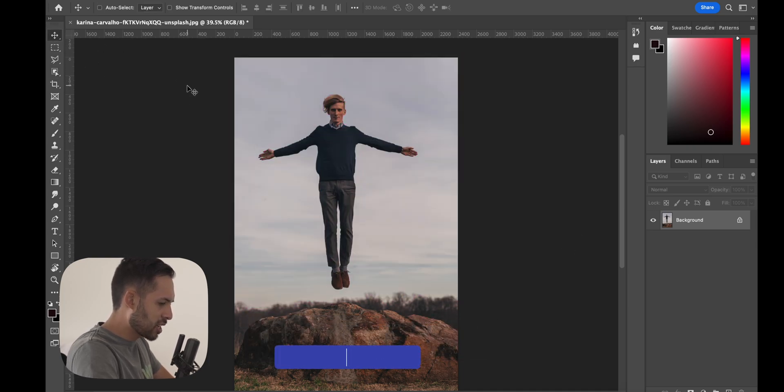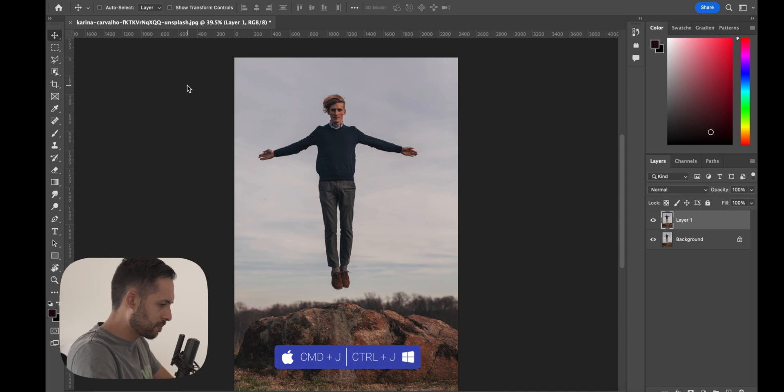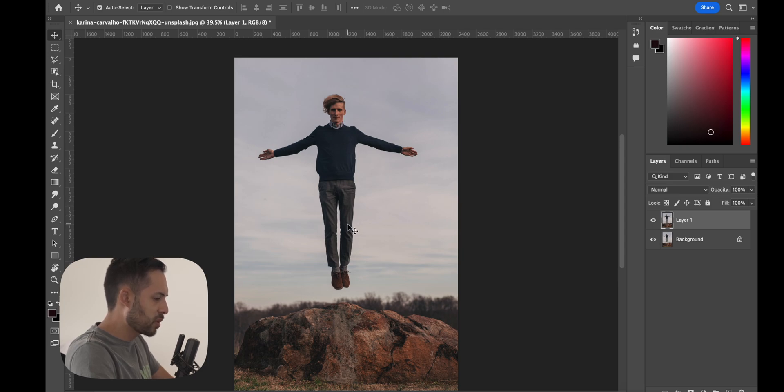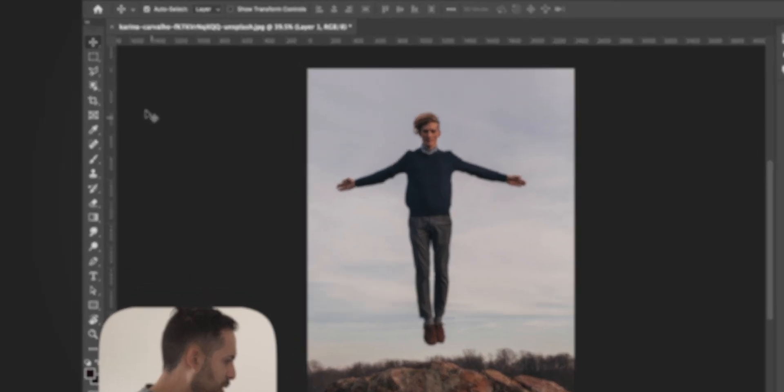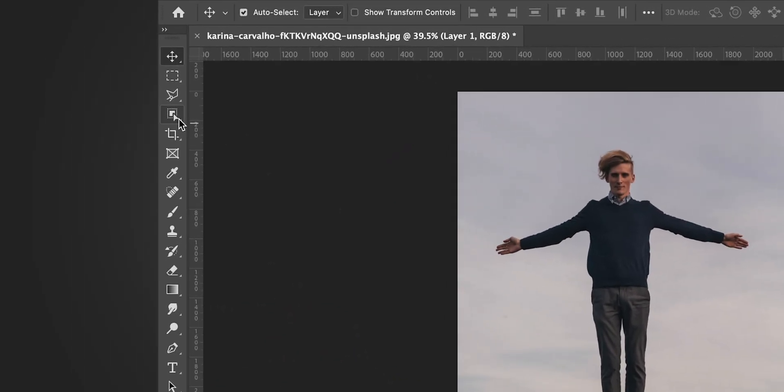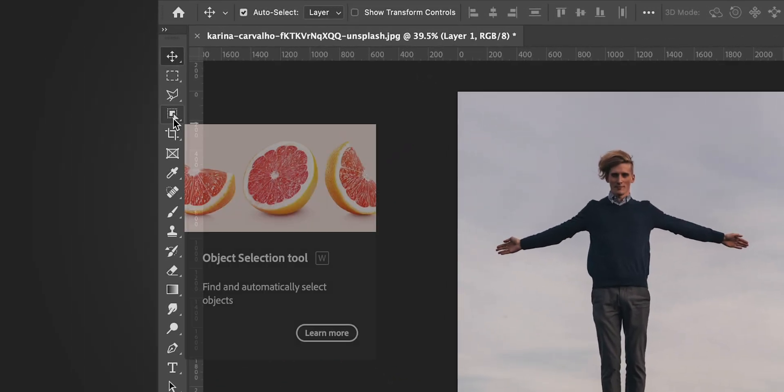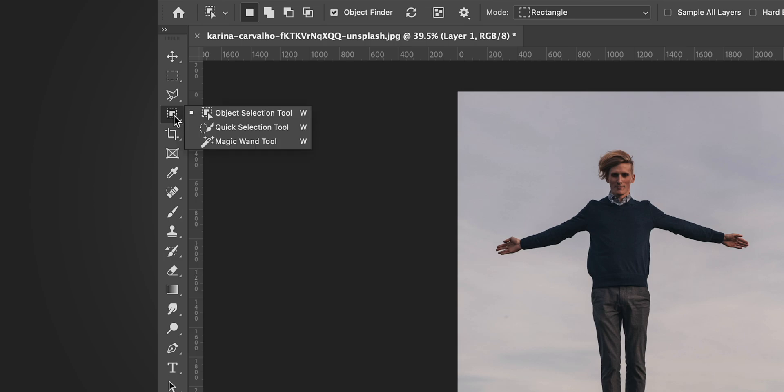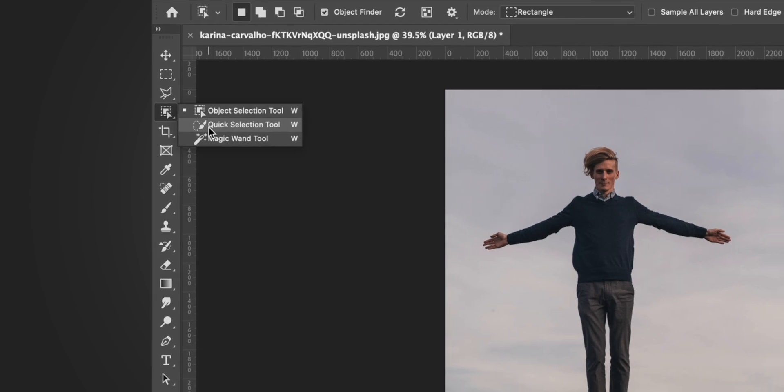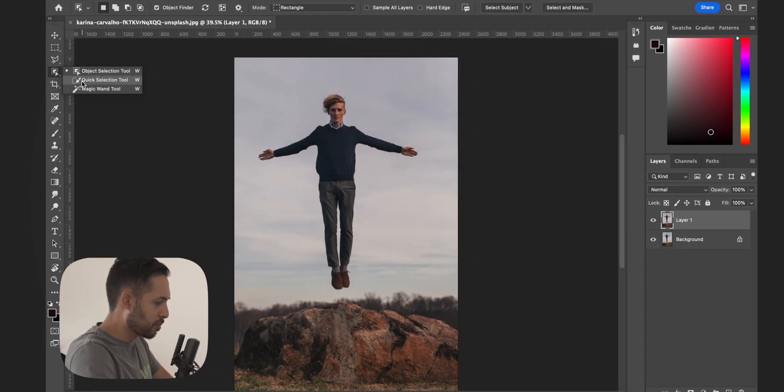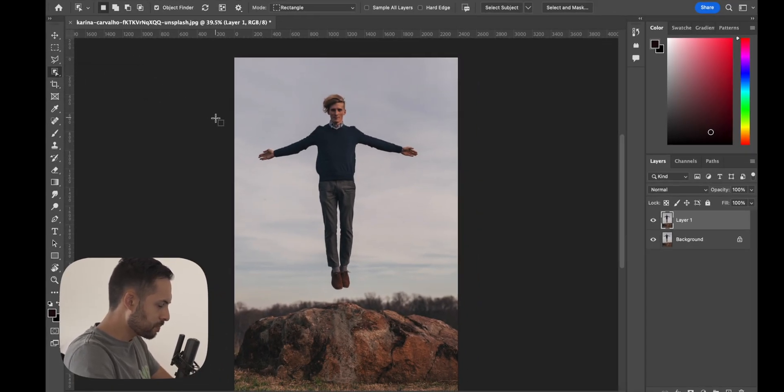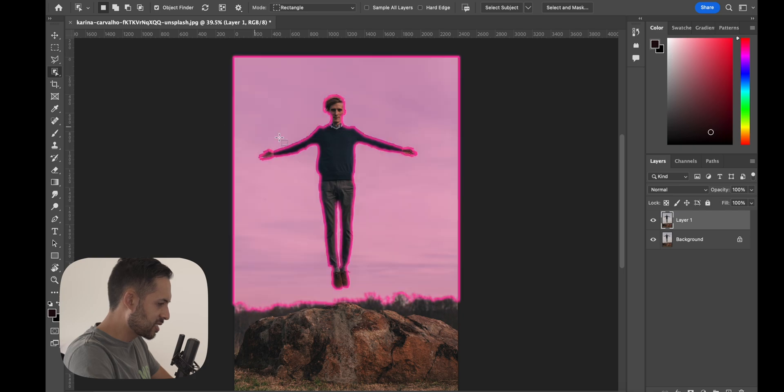First of all, I would duplicate the layer with Control or Command J. Then what we want to do is separate the person from the background just so we can manipulate the person without screwing up the background. The easy way to do this is click over here, the Object Selection Tool. If yours doesn't look like this, click and hold and it'll bring up these options.